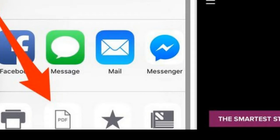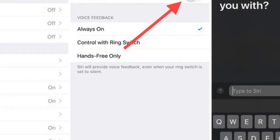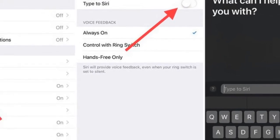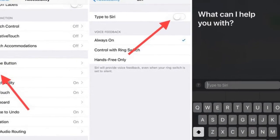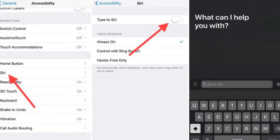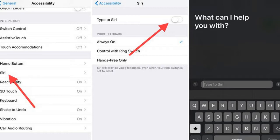Feature 12: A new accessibility feature does away with the need to talk to Siri. Instead, you can type to Apple's digital assistant. Open Settings > General > Accessibility > Siri and toggle Type to Siri to the on position. Now whenever you hold the home button to activate Siri, a keyboard will pop up for use.